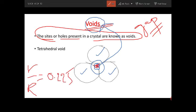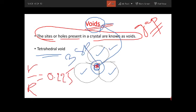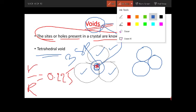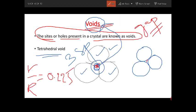When we talk about voids, we have two types: tetrahedral and octahedral. Tetrahedral void means the gap created by three spheres. So there are three spheres and they create one gap here. We consider this gap as a circle — this circular gap is known as a void.